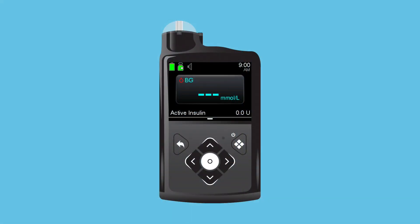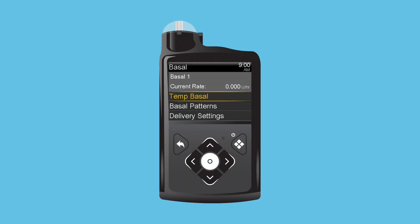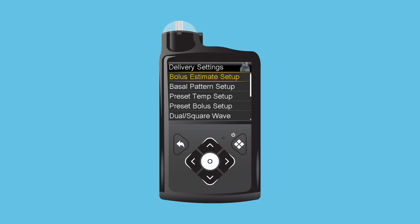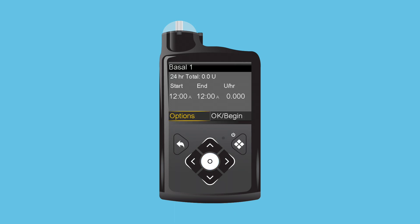Press Select to open the main menu. Press Down to Basal and press Select. Press Down again to Delivery Settings and press Select. Press Down to Basal Pattern Setup and press Select. Press Select on Basal 1 to add the first basal rate.